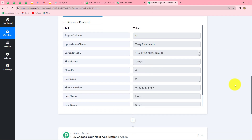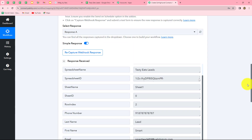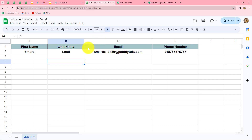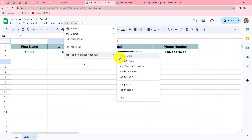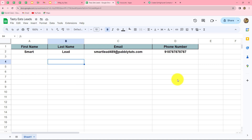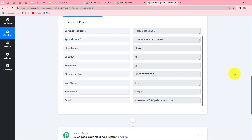Back in Babli Connect, we can find that we have received the response. In the response we have received all the details: the name of the spreadsheet, the trigger column, spreadsheet ID, sheet name, sheet ID, row index, phone number, last name, first name, and email. This confirms that our connection between Google Sheets and Babli Connect is successful. To ensure that whenever a new row is added the response keeps sending automatically, we go to Extensions, then Pably Connect Webhooks, and click on Send on Events. This ensures data will keep sending to Babli Connect without any manual effort.